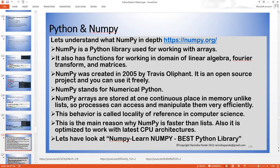Locality of reference is something we might deep dive into in a couple of sessions — understanding how it reflects and what different methods are available in numpy or pandas to address those challenges. Right now just keep it in mind. I've never seen an interviewer ask a question on locality of reference but yes it's a probability. This is the main reason why numpy is faster than lists — it is also optimized to work with the latest CPU architecture.